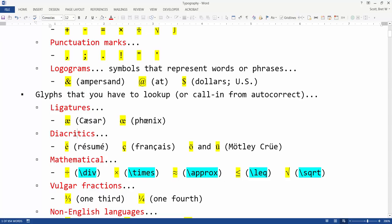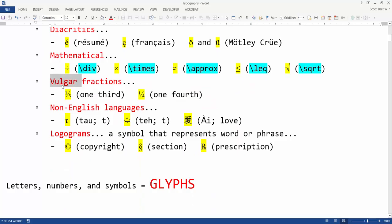There are diacritics, such as the E with an acute symbol in the word resume, and mathematical operators, which can be called in via autocorrect if you type in a backslash followed by a word or an abbreviation.